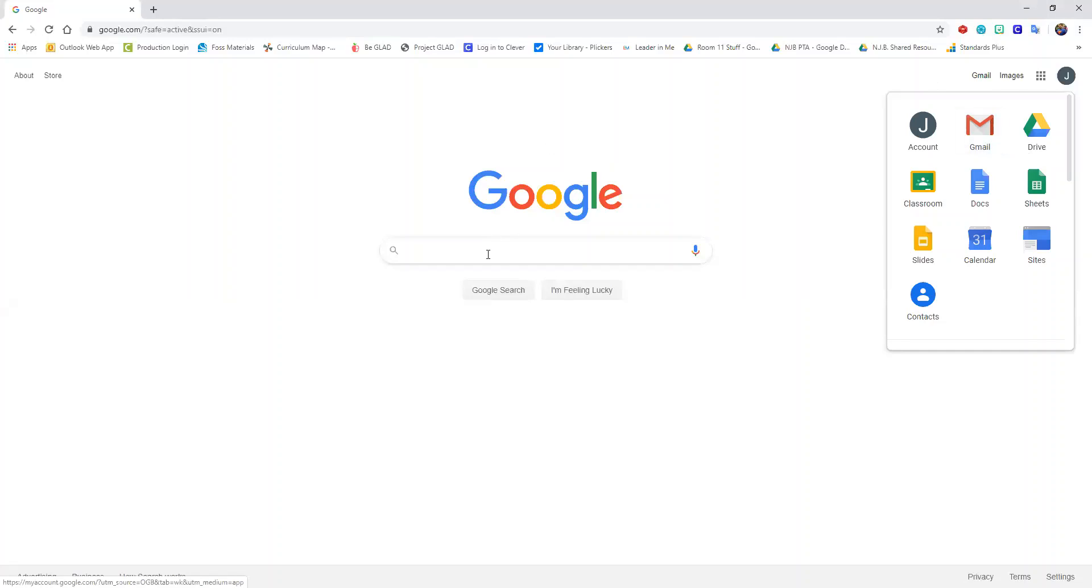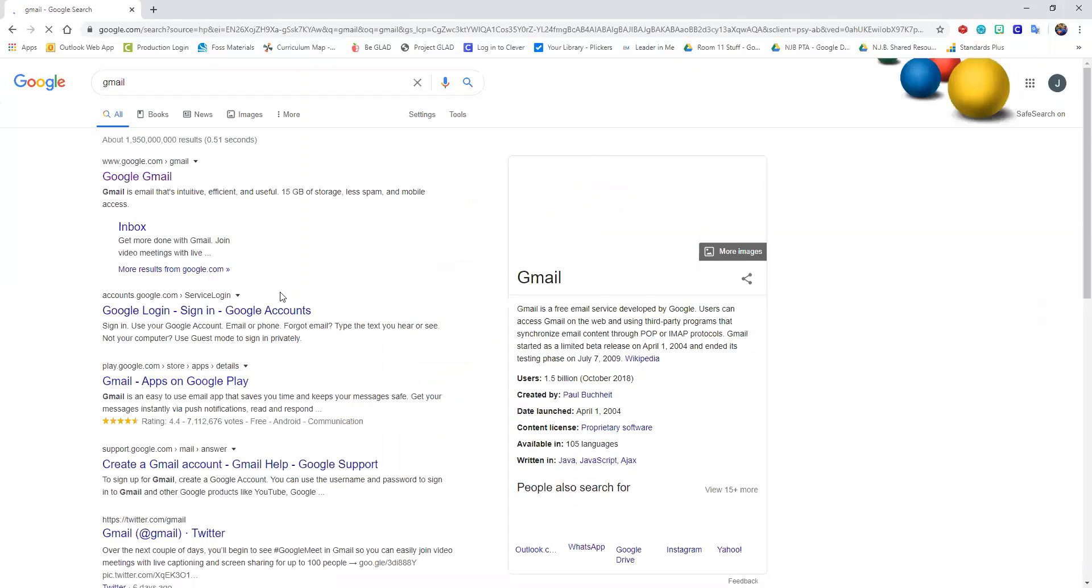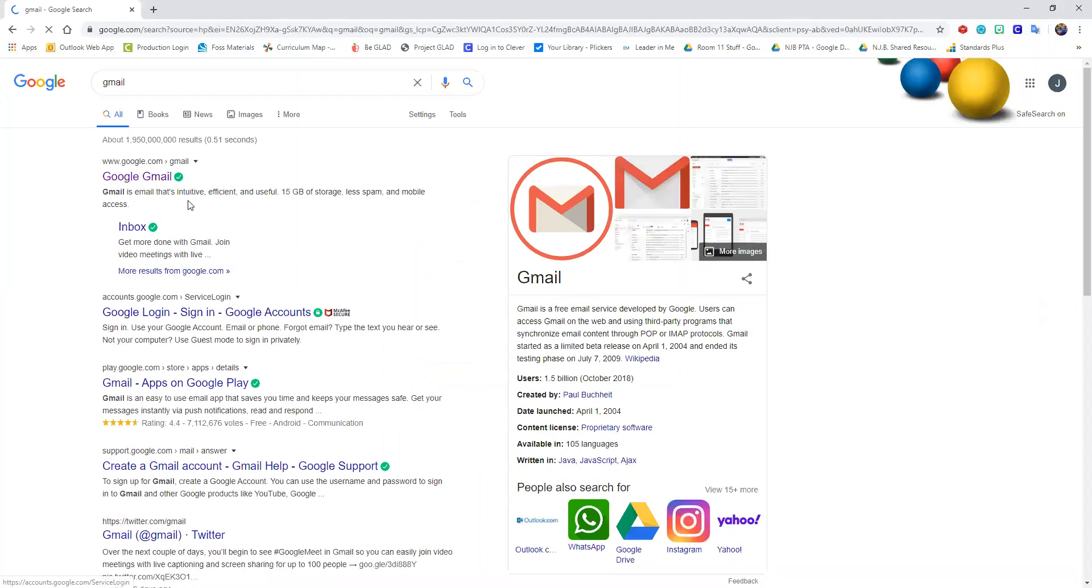So another way that you can access that is typing in Gmail into any search and it should be the first thing that pops up Google Gmail.